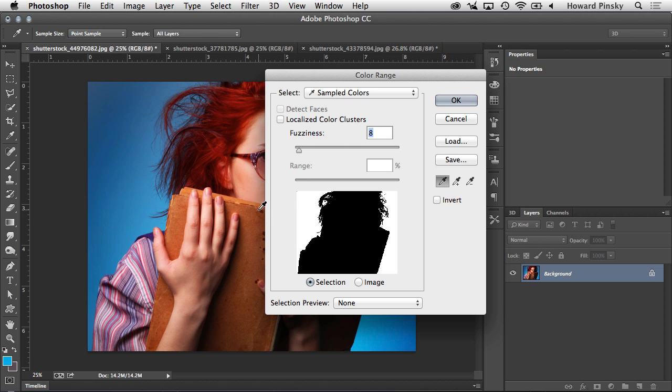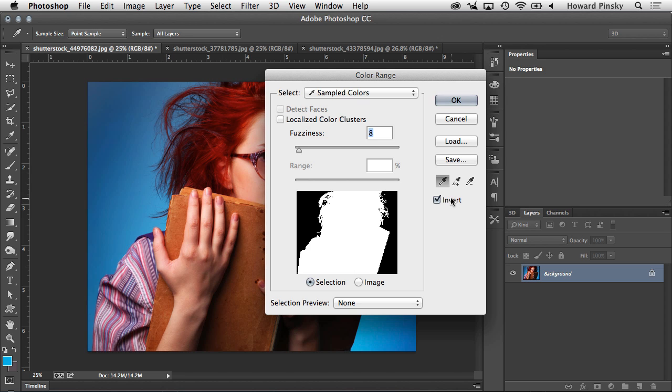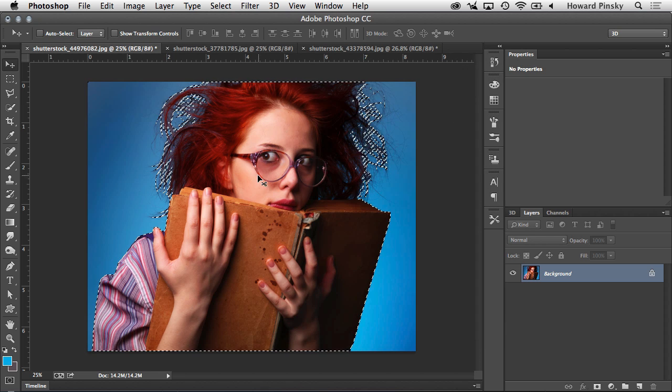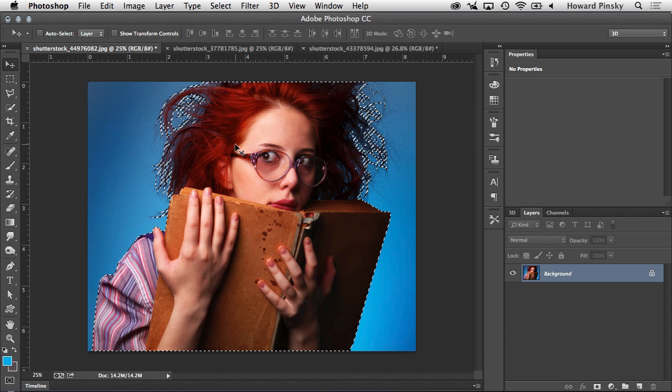But of course for this example, as we want the model selected and not the background, I'm going to check Invert right over here at the bottom right, and then press OK, which is going to give me my selection of just the model.